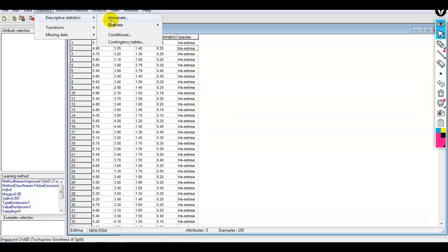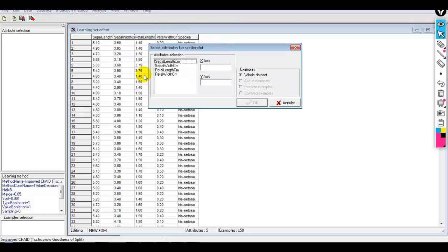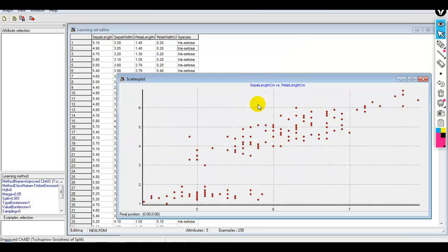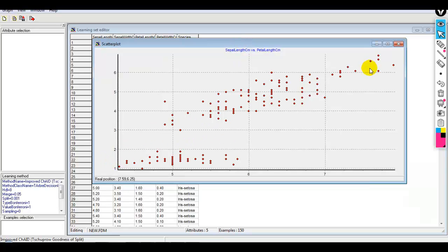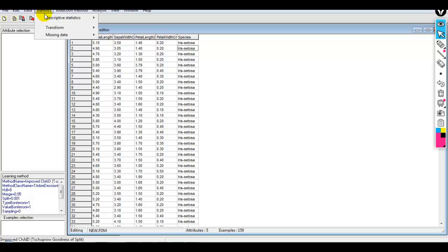Now let me perform bivariate analysis. Bivariate analysis is used to find the relationship between two different variables — it is just plotting a scatterplot of one variable against another on the X and Y axis. Let me click on scatterplot. Here I select X by drag and drop — I'll select sepal length on the X axis and petal length on the Y axis. By default the whole dataset is selected. We can see a linear relationship between sepal length and petal length.